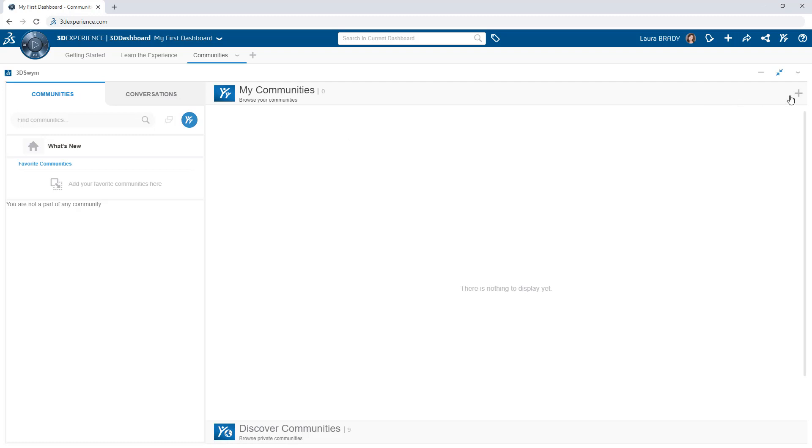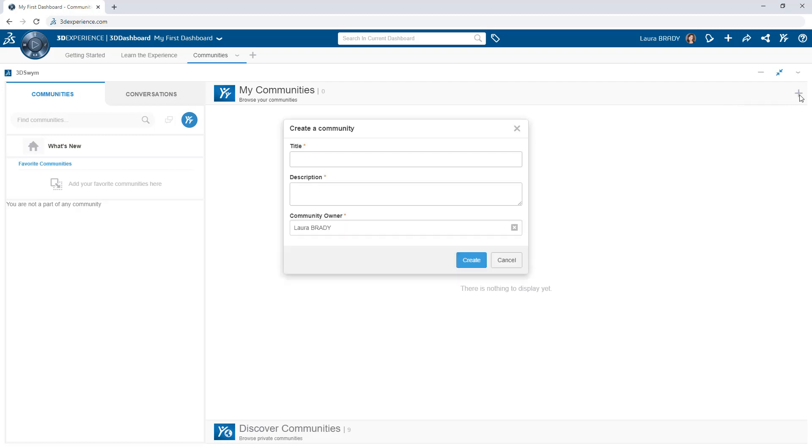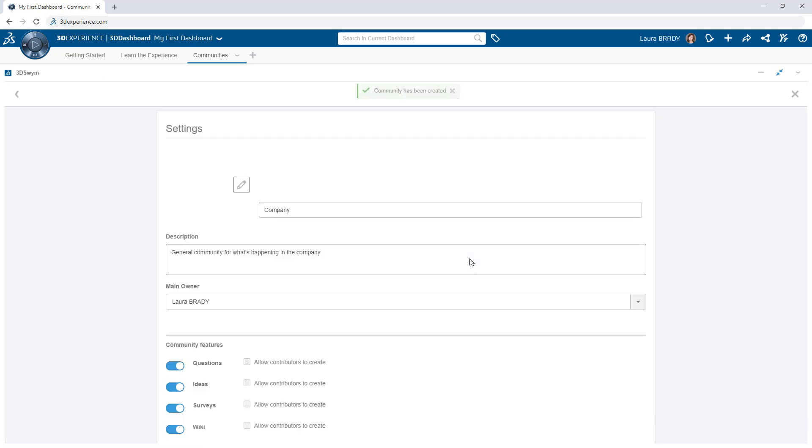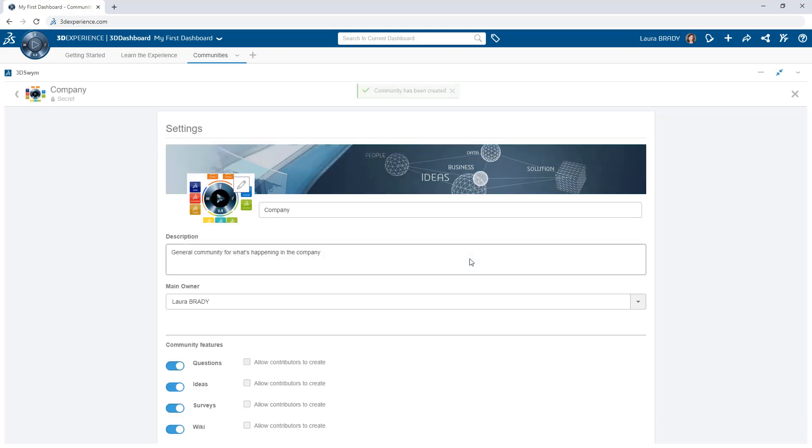Creating a community is simple. Start by defining the title and description, add a custom thumbnail, and configure the community features.